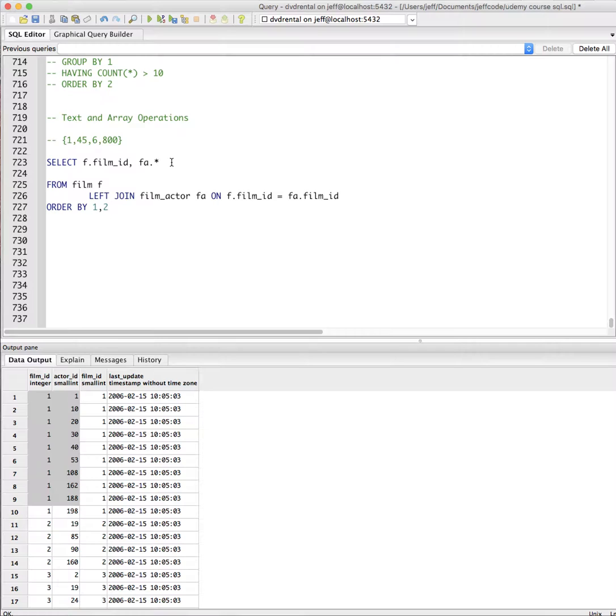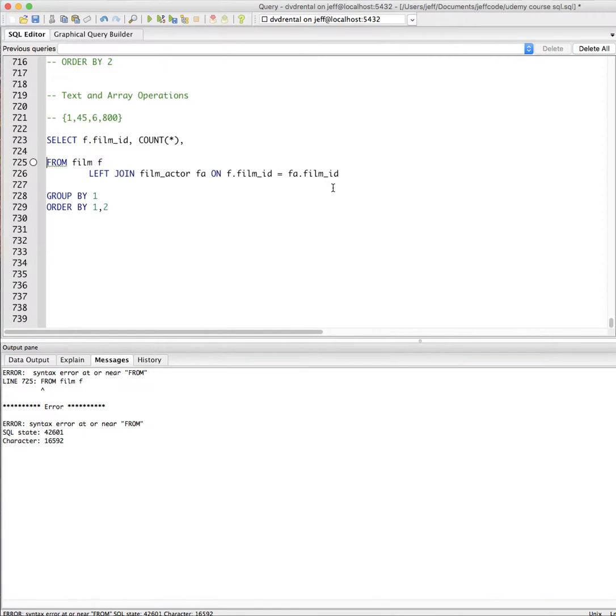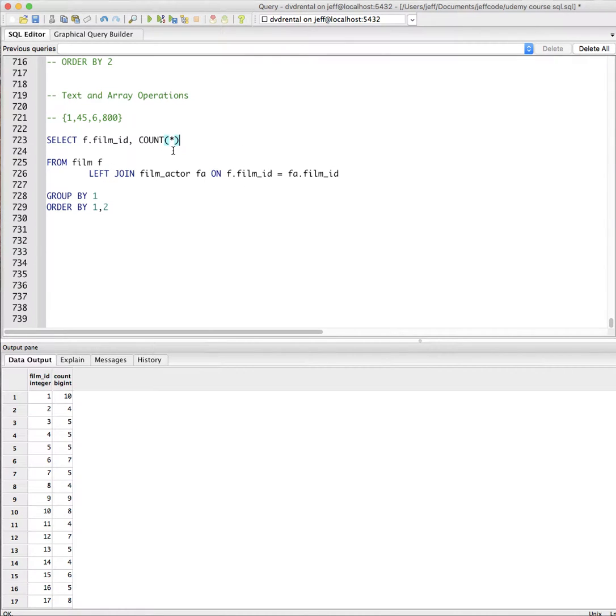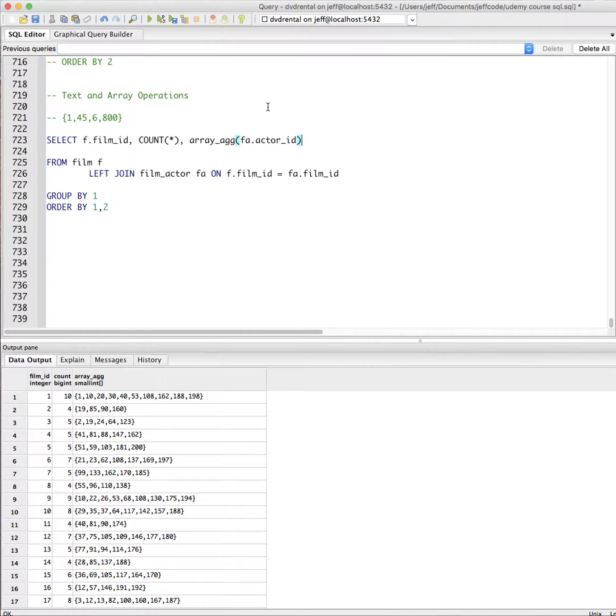So there's an interesting array operator that they give you. And essentially, we're going to leave the count here because it'll make some sense. We're going to group by, make sure it still works. Group by one. Don't need that comma. But what we're going to do is we're going to say array aggregate, and we're going to aggregate actor ID. And let's see what happens here.